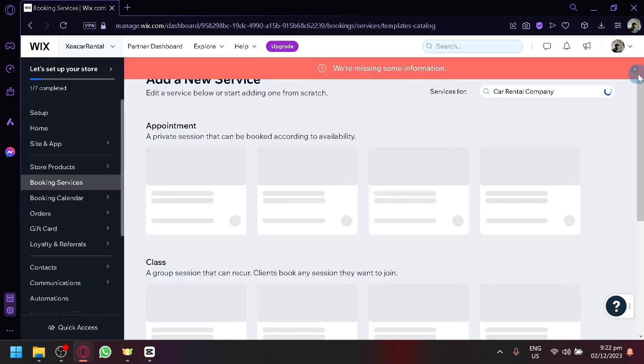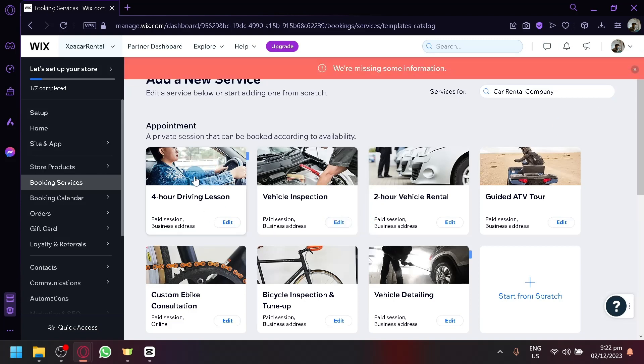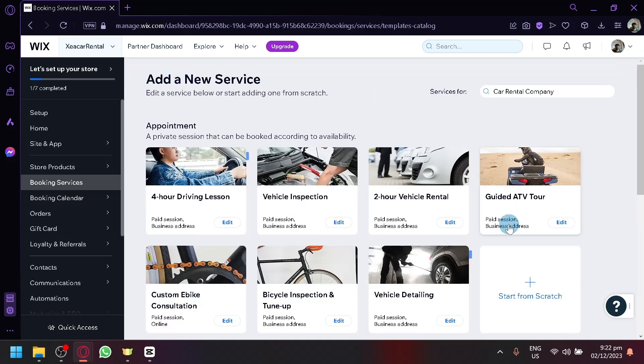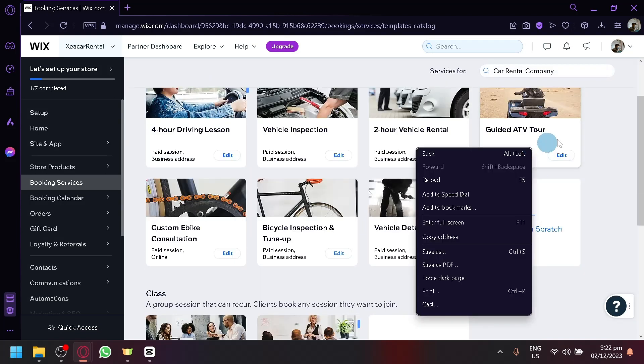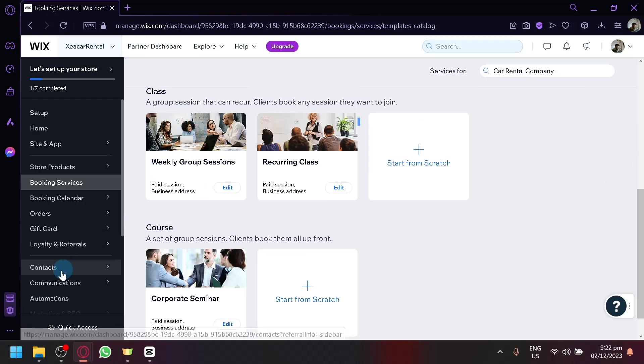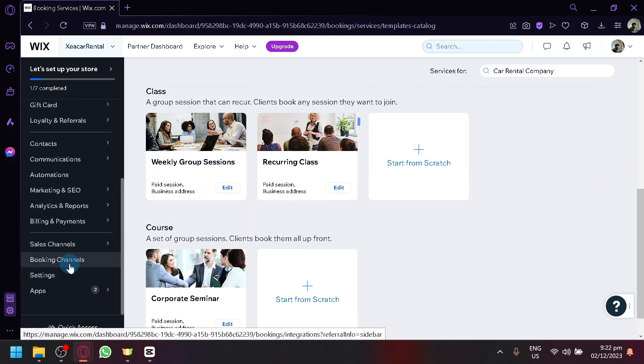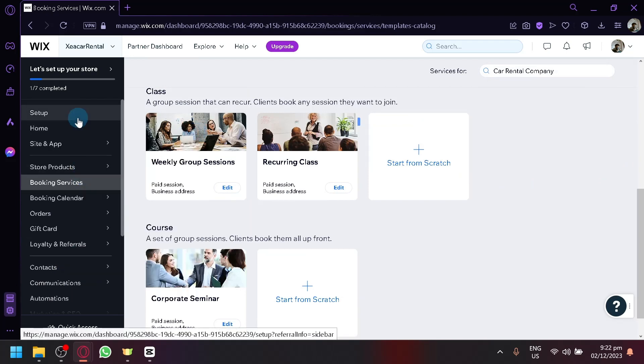Now, there are other booking, or there are other services available over here. You could remove them if you want. Like, for example, guided ATV tour. We're not really going to need this, so you could remove that as well. Or like the class over here, you could remove that as well. Now, let's show you how you could create your website.